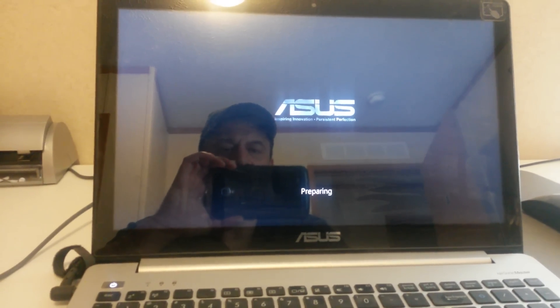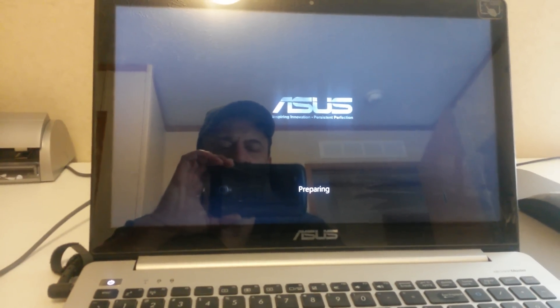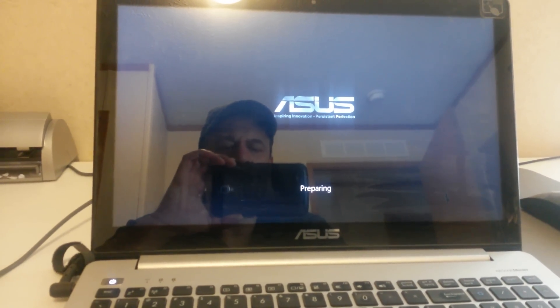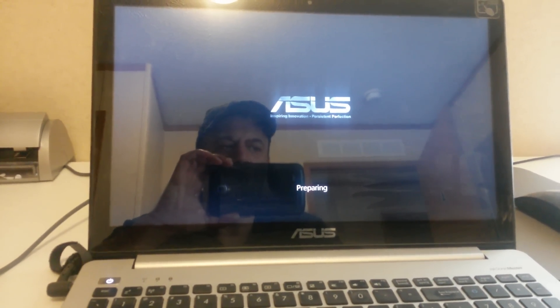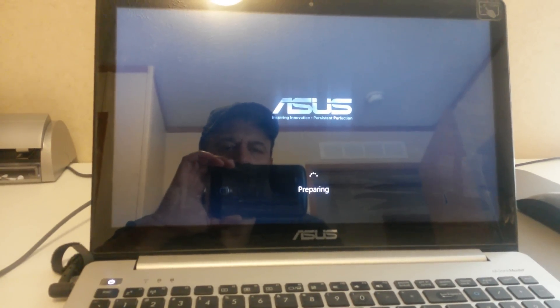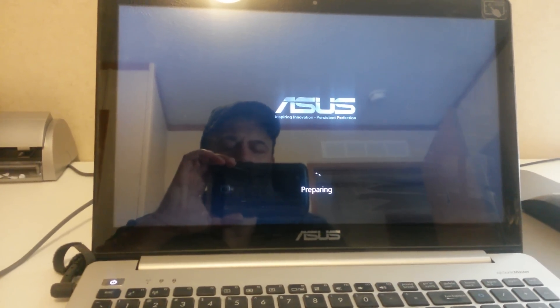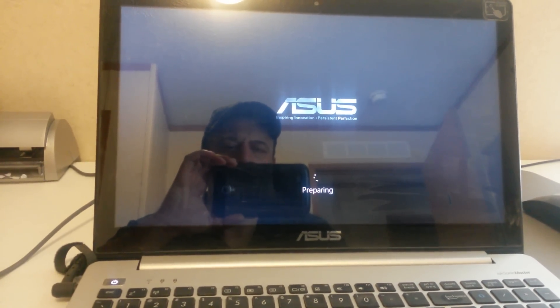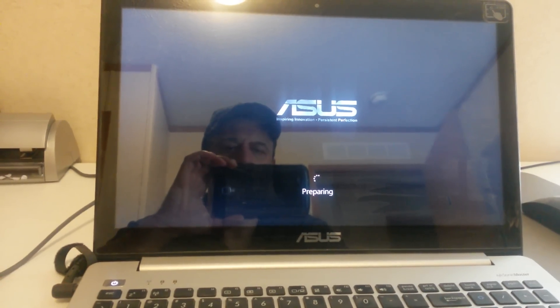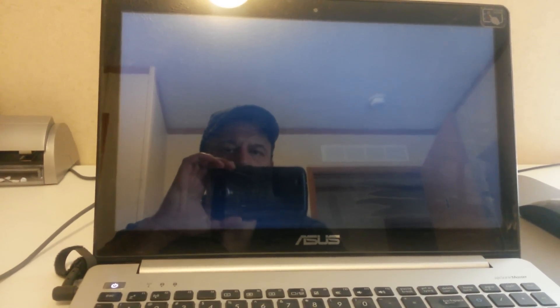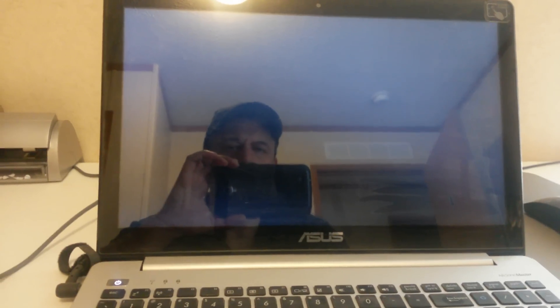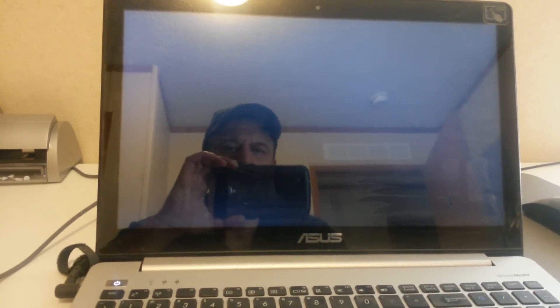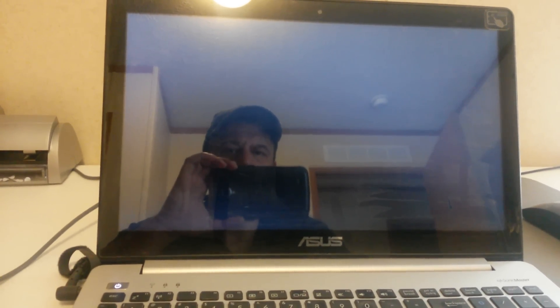Now this is the easiest, fastest way, no downloads, no anything to get around a password on Windows 8. Now your system is preparing. You're going to get a couple more options to select.